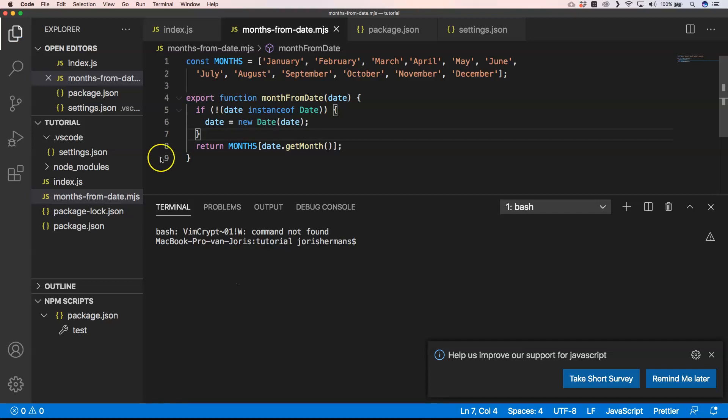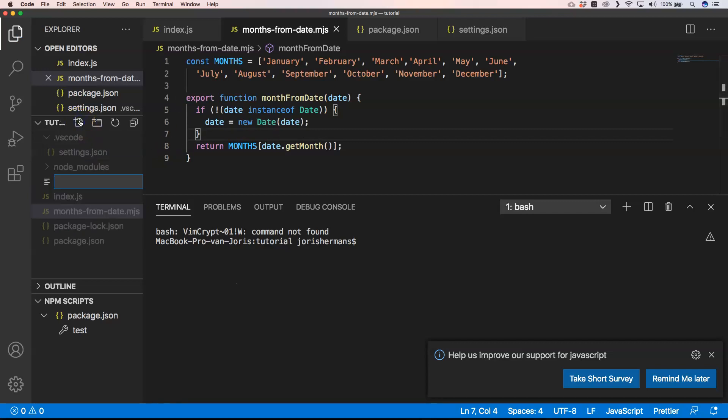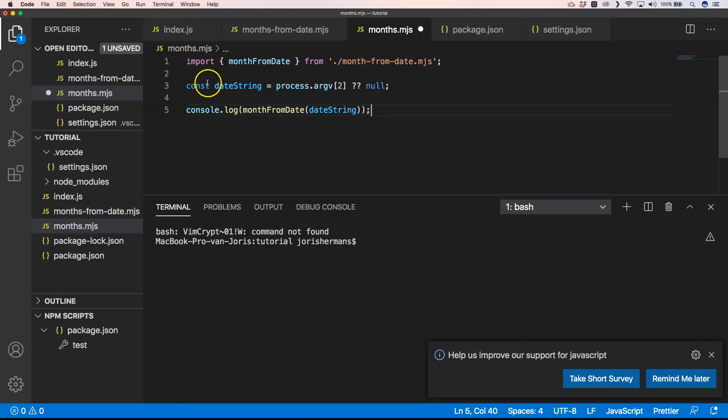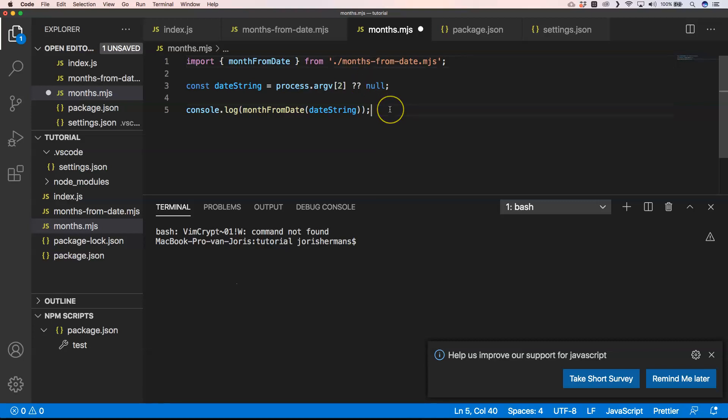Now we can create something like months.mjs and here we can use our code. We can very easily do an import monthFromDate from our file, from our months-from-date.mjs. So when I do node ./months.mjs...